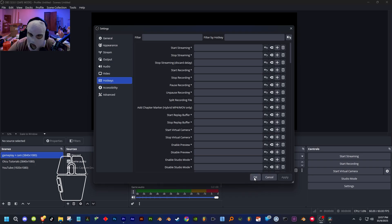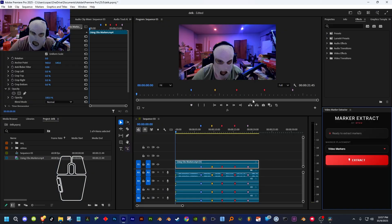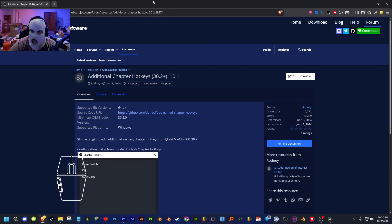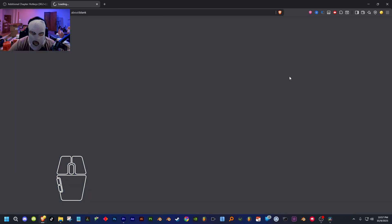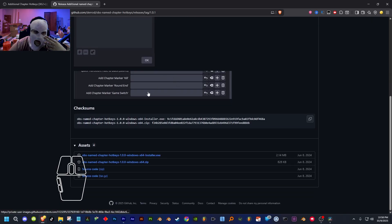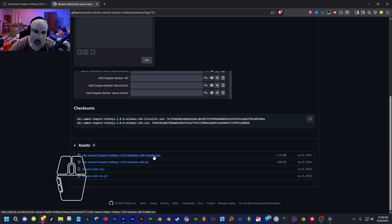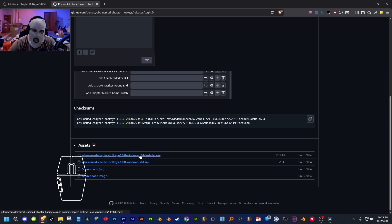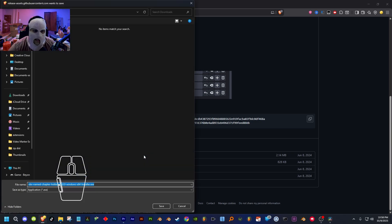What you want to do is close out of OBS, then go to the first link in the description to download the plugin called 'Additional Chapter Marker Hotkeys.' Once you're on that page, click 'Go to Download,' which will bring you to the GitHub page. Scroll all the way down and click on 'OBS Name Chapter Hotkeys Installer.exe' — you won't have to manually drag the plugin into your OBS folders. You just have to run the exe file. Select your location after you click — make sure you click on the text because that's how you download it.